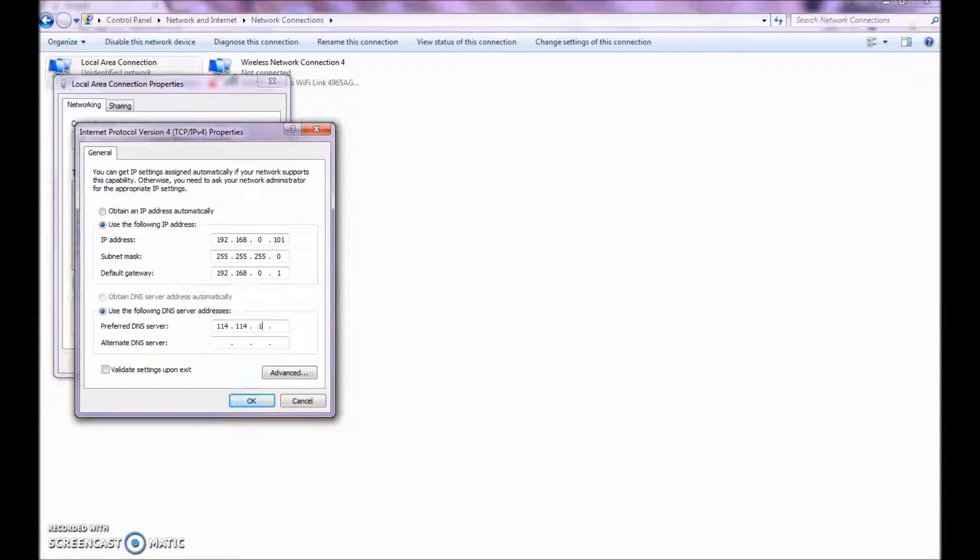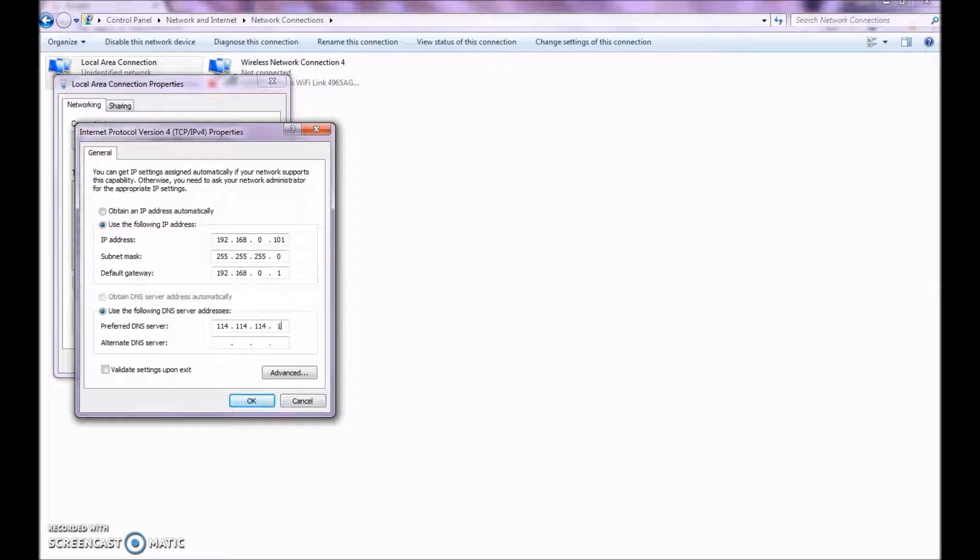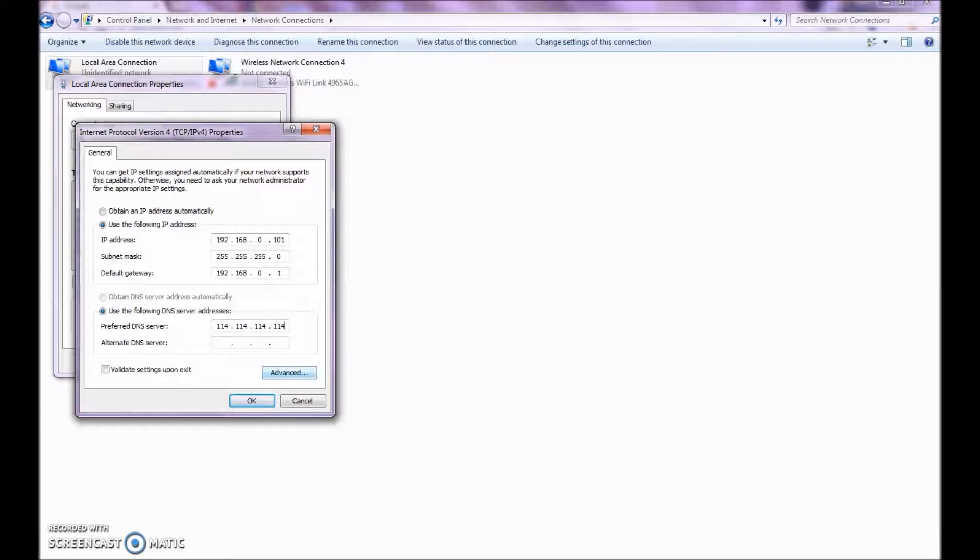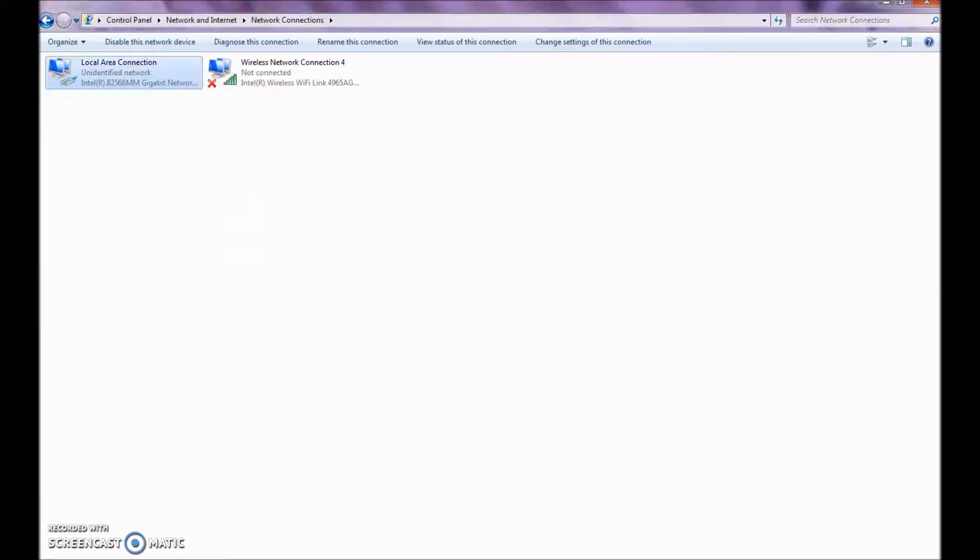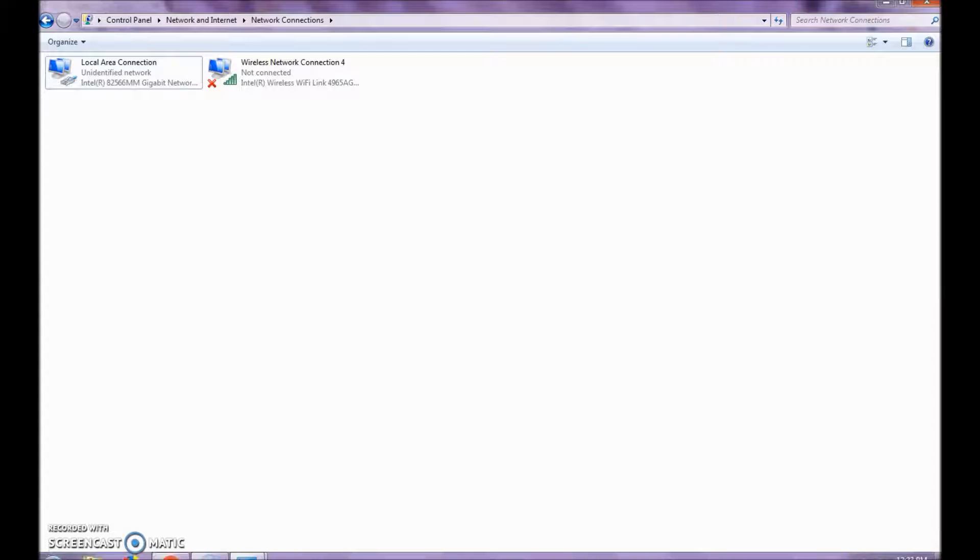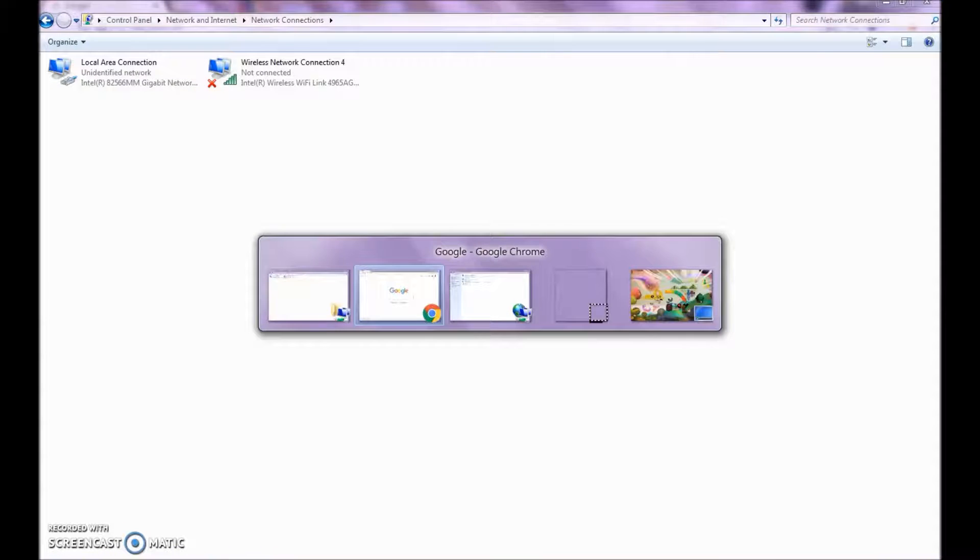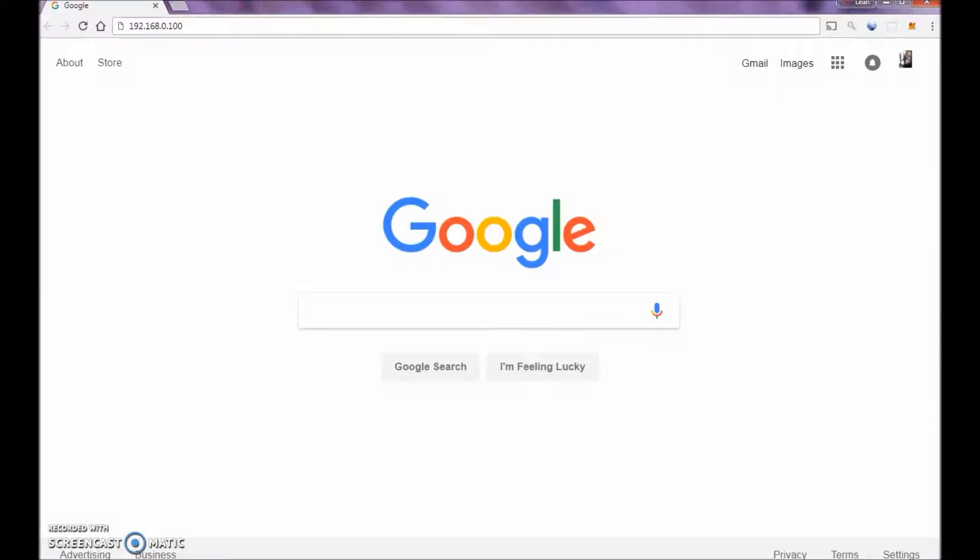And you can set your DNS there. 114.114.114.114. So now we're going to hit OK. All right. So we have that set. It's communicating.